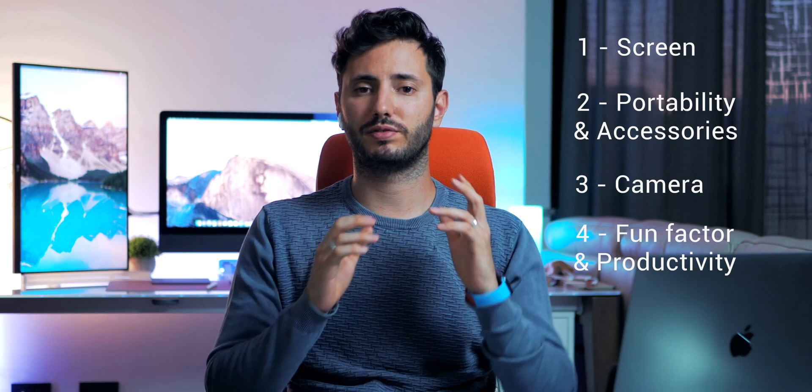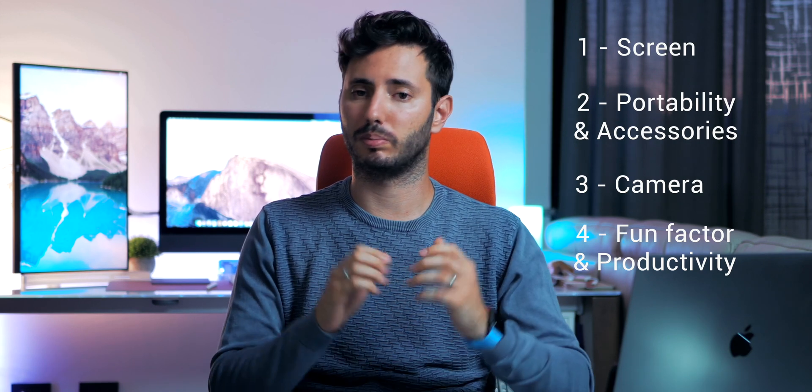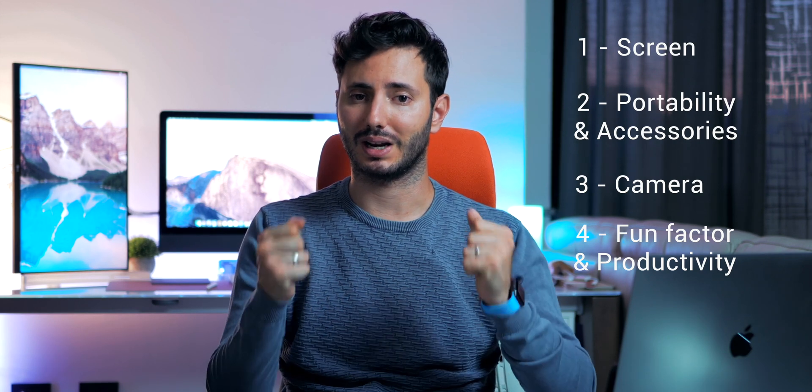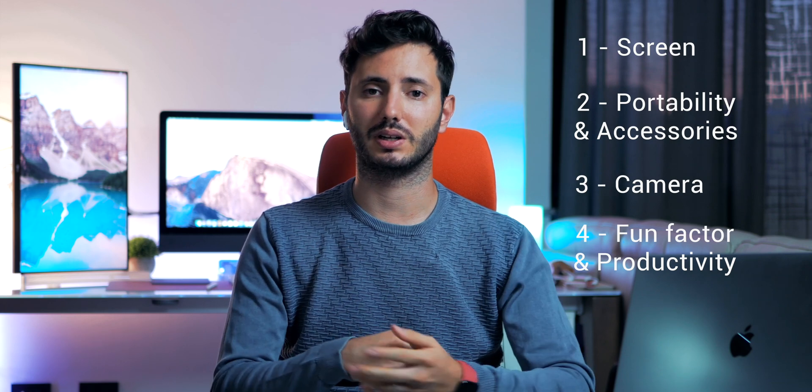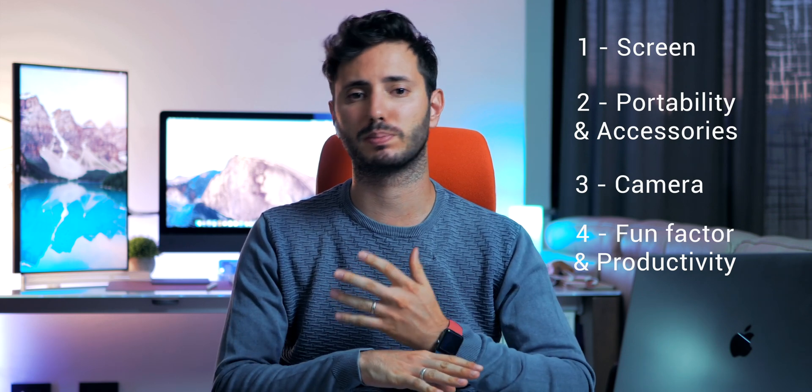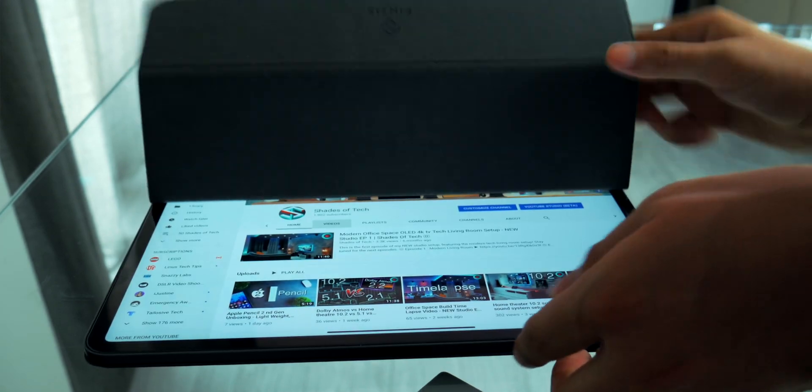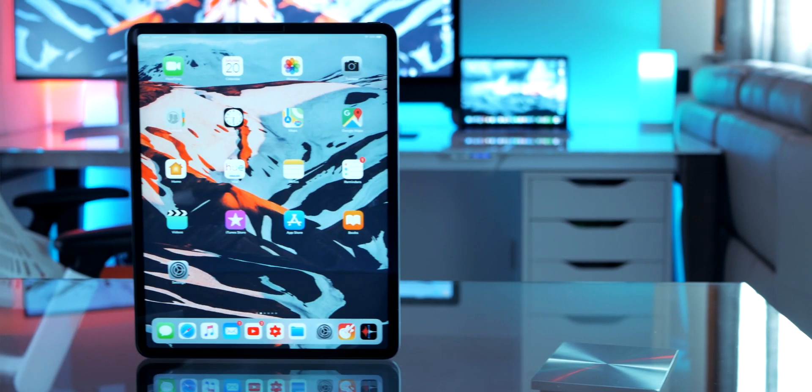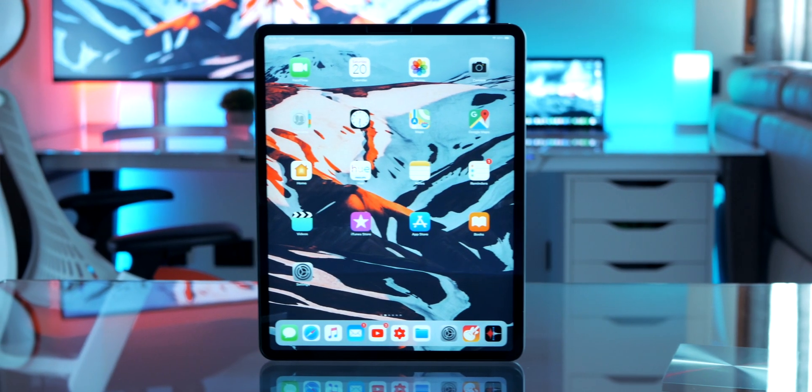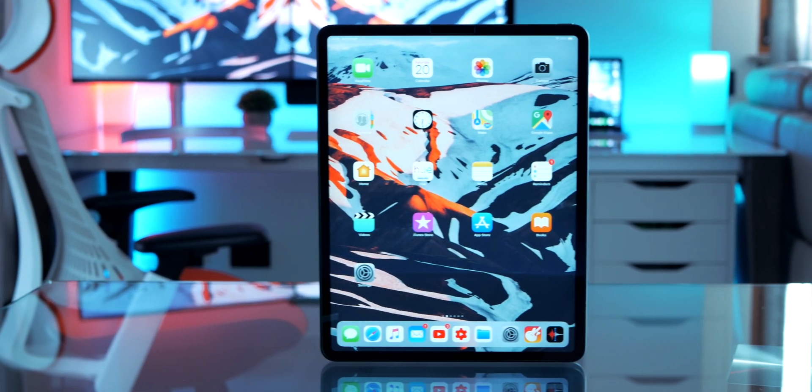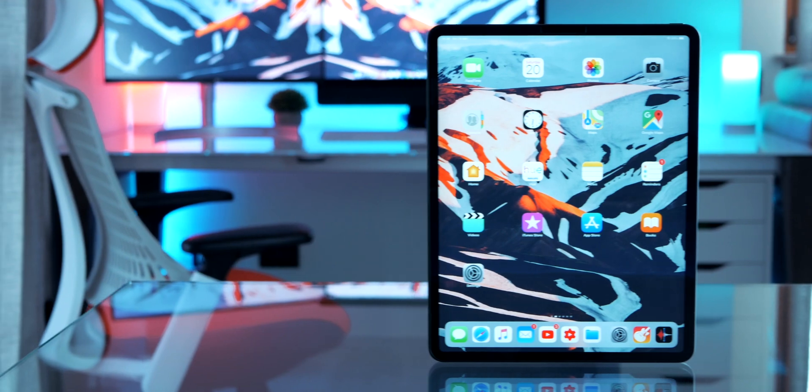So the first thing you'll notice when you pick up an iPad Pro are two, the extremely smooth and responsive display and extreme thinness and lightweight. But the screen is perfect, I mean honestly, it was the only thing that made me decide to buy it in the first place.